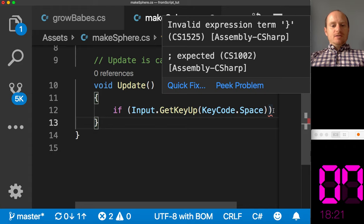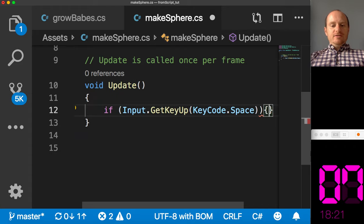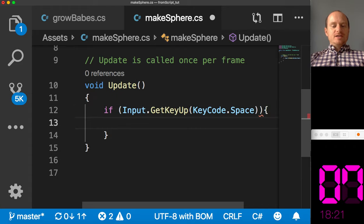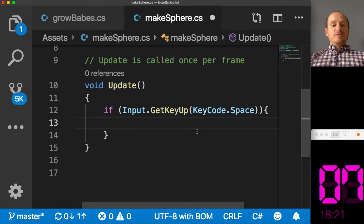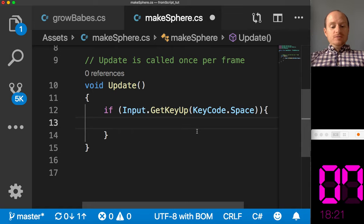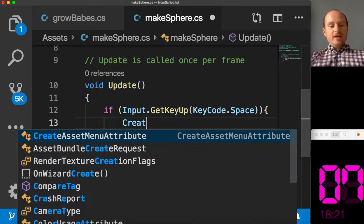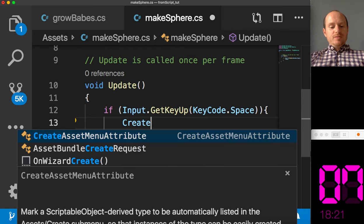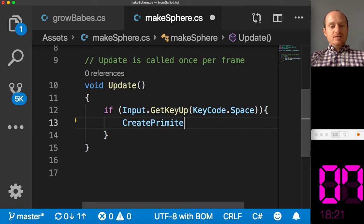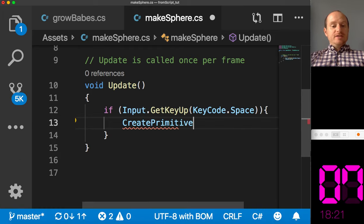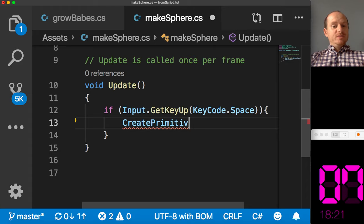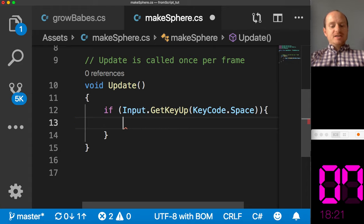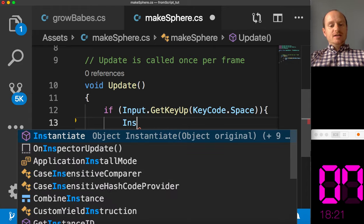So I've asked, if we press and release the spacebar, we want to create primitive. Actually, this is what we did in the last video. We used create primitive. This time, let's use instantiate.